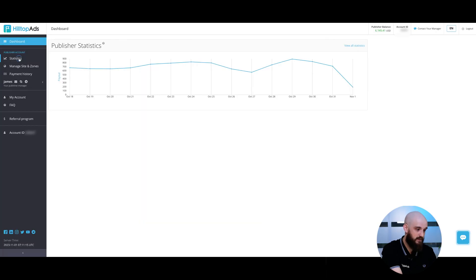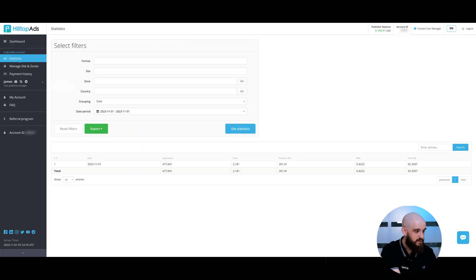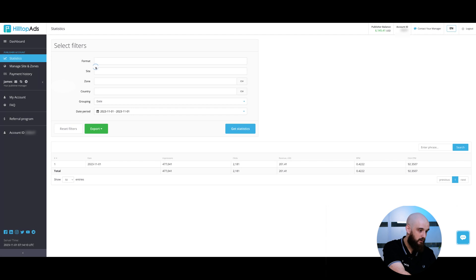Statistics is a powerful tool that helps publishers analyze their sold traffic based on different parameters such as geo, ad format, browser and so on. Plus, we have advanced statistics parameters to make your work with Hilltopads more profitable and easier. To get my statistics, I'm going to my personal Hilltopads account and navigating to the statistics section.